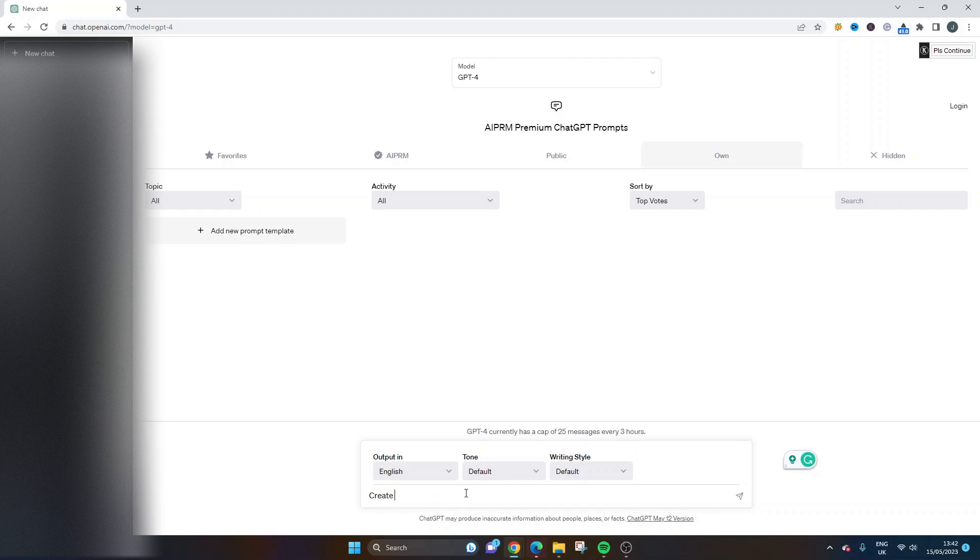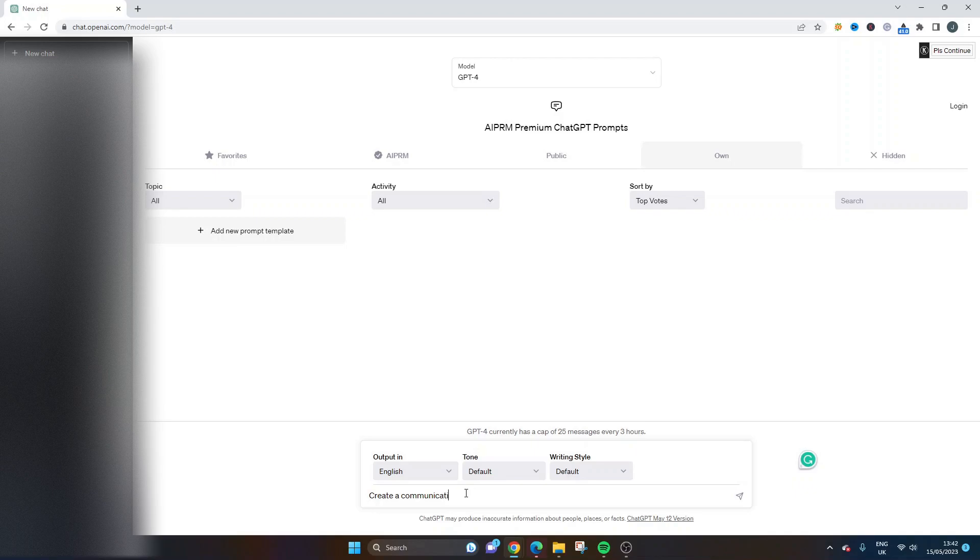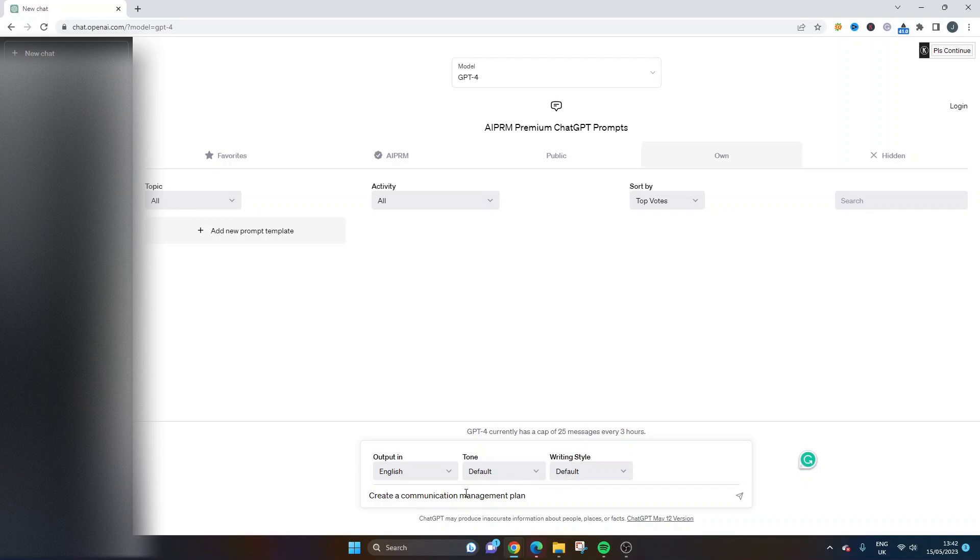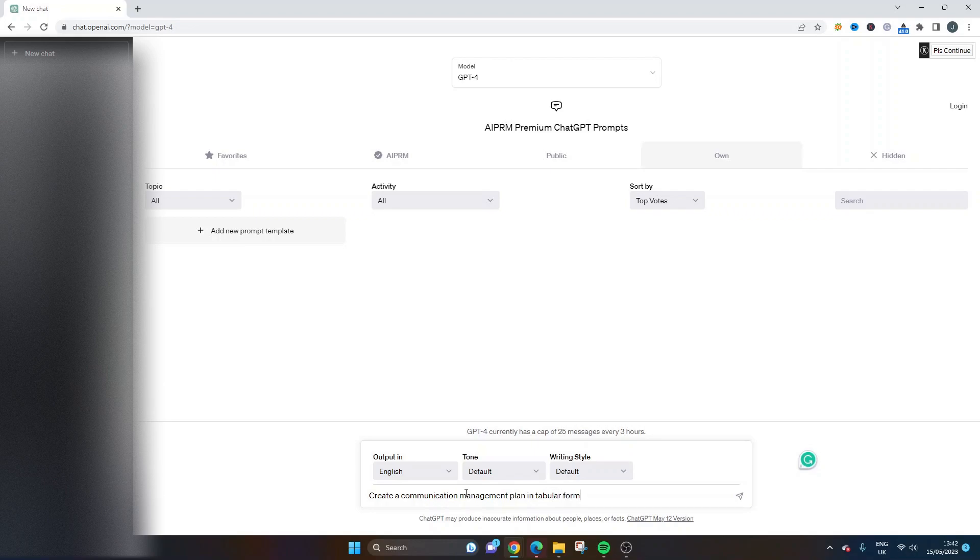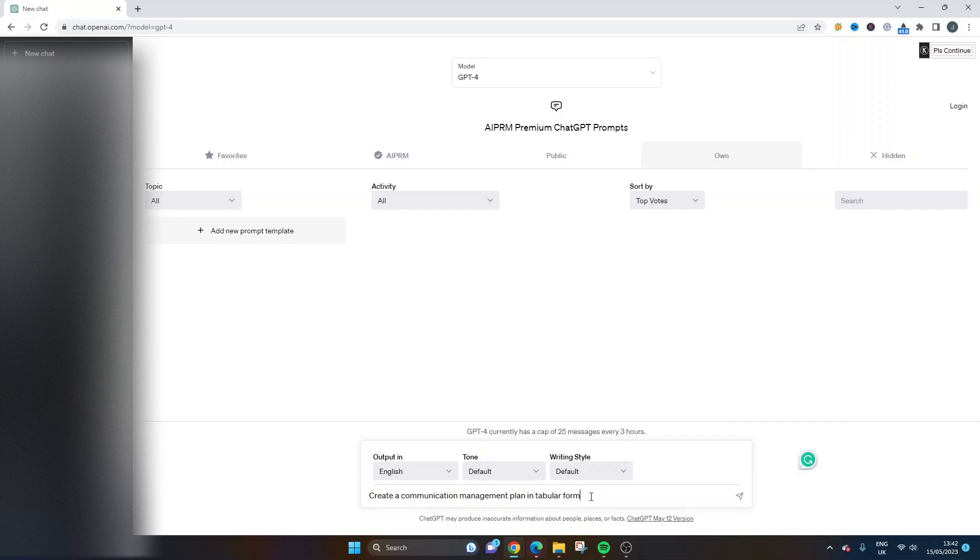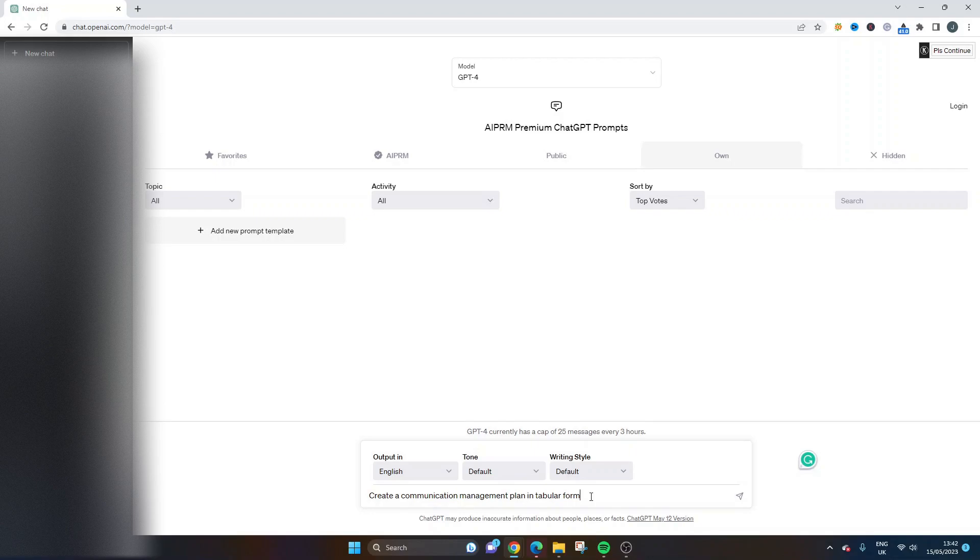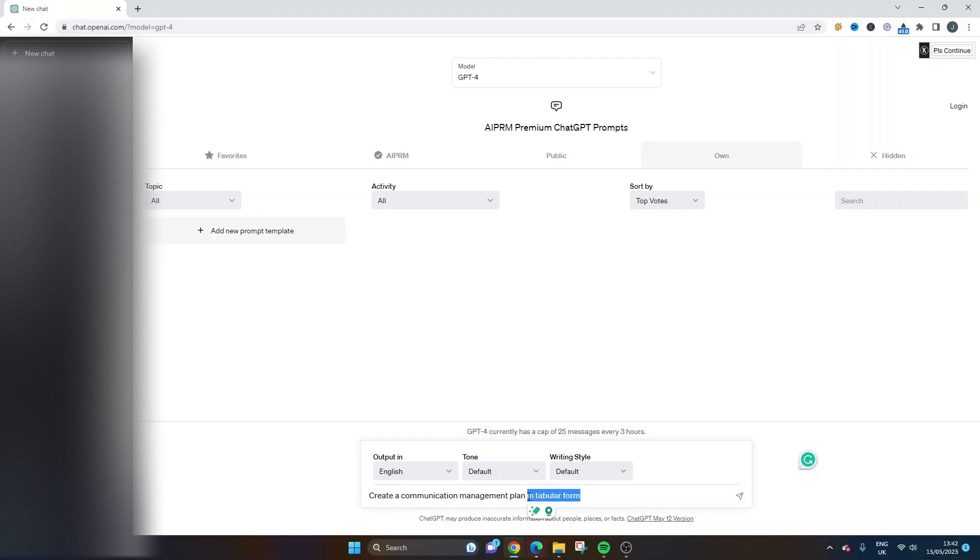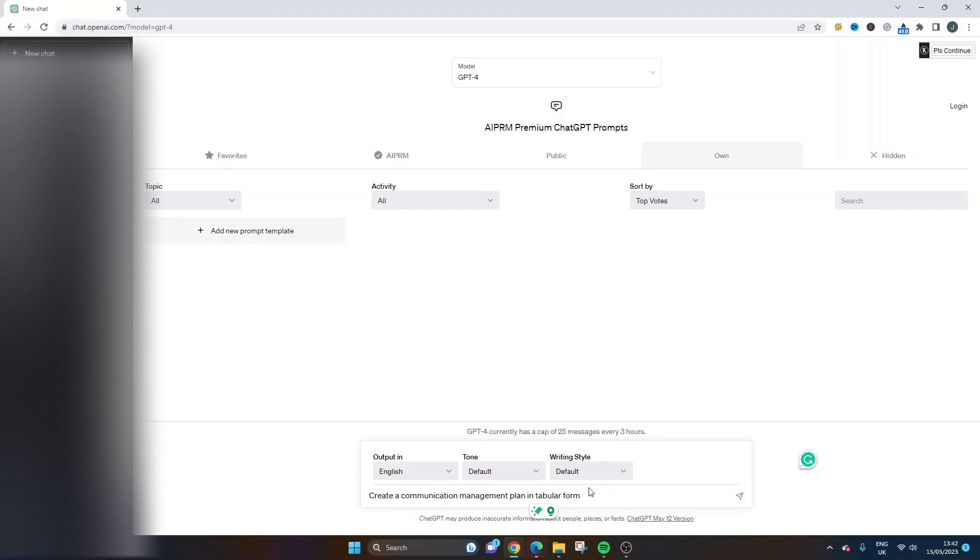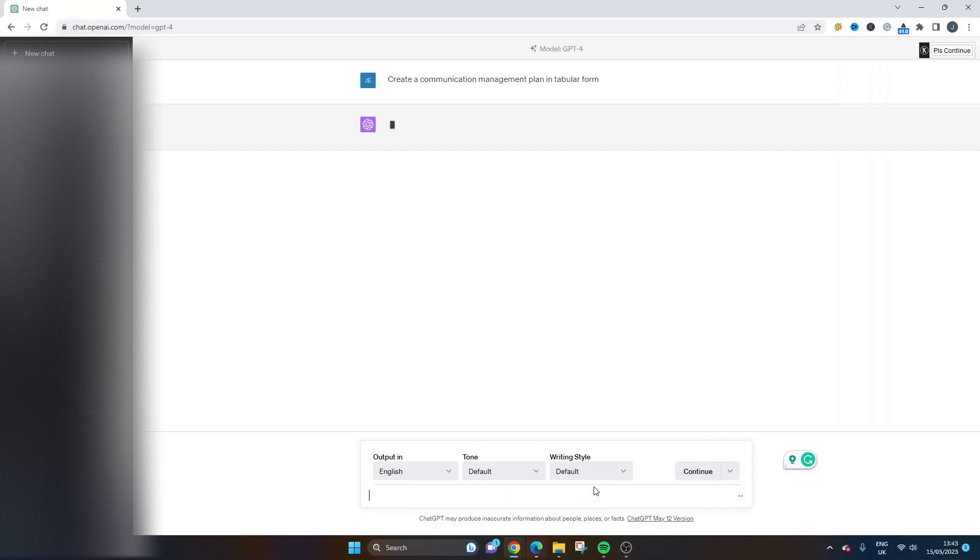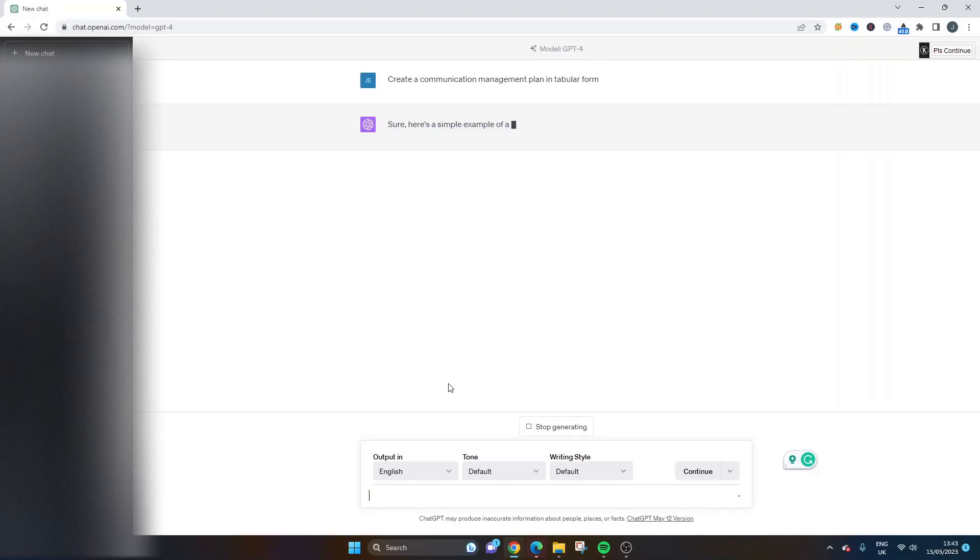So create a communication management plan. And that's the artifact that we're creating in today's video. So create a communication management plan in tabular form. Now, I just want to point out that this bit here is absolutely crucial. If we didn't put this in here, we would get a result that's very, very text-based. And for the most part, I'm of the understanding and in my experience, a communication management plan is best in tabular form. So that's why I've entered that here. And I just want to draw attention to it because the more you can kind of specify specific things to ChatGPT, the better your result.